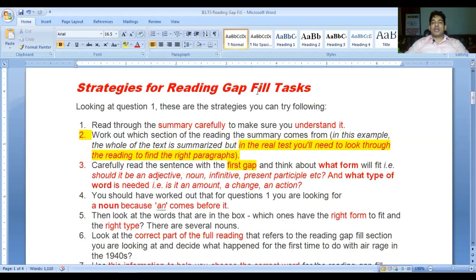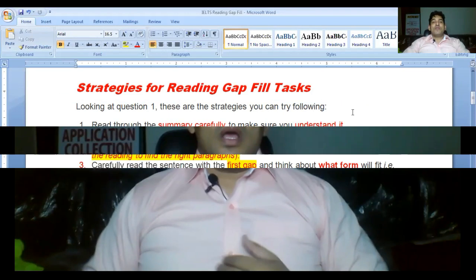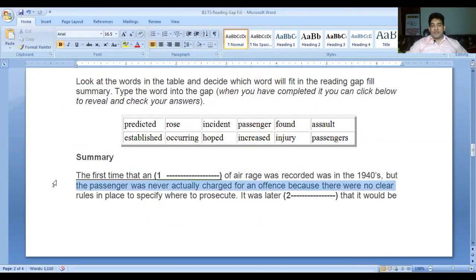Here are the strategies for reading gap fill tasks. Look at question one - these are the strategies you can try following. I'll take you to question number one of the passage and after reading that question you will be able to find out how you can use these strategies to find answers in your real IELTS exam.